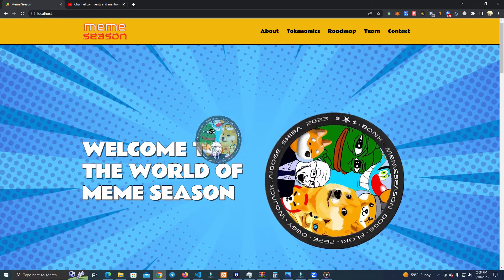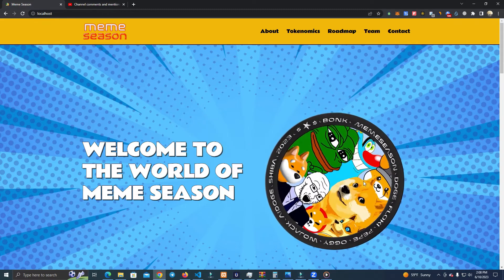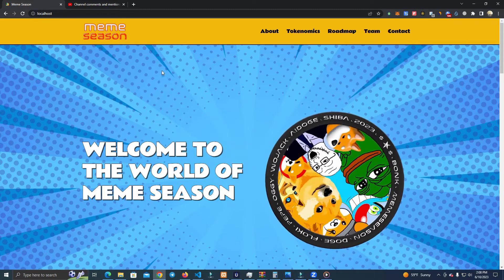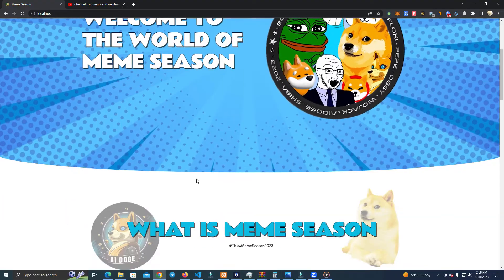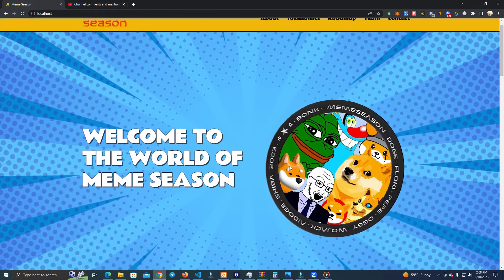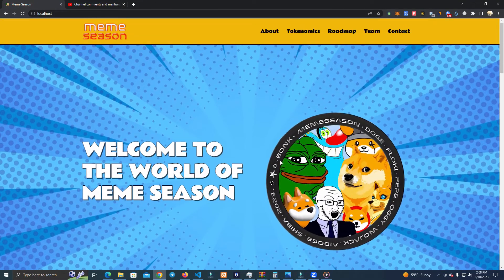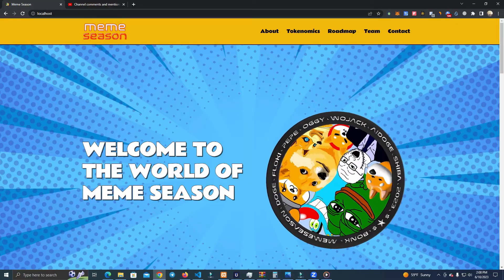Of course we want to add our logo and all other images. You can do that in two ways, which is easy for everyone.